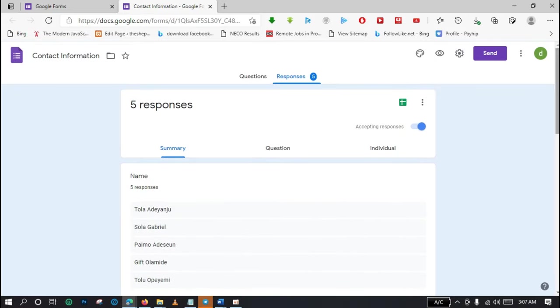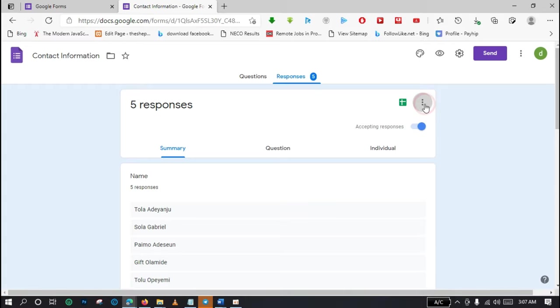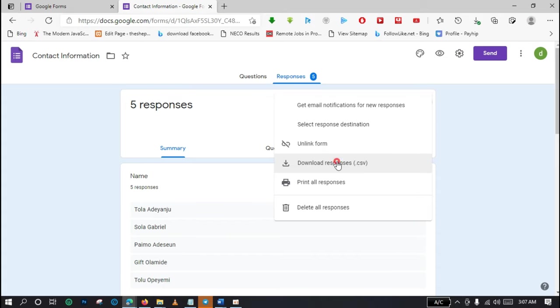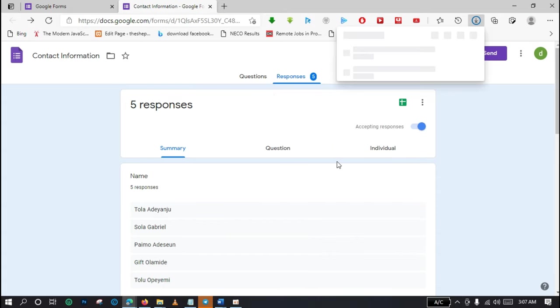So what am I going to do if I want to get these entries on Microsoft Excel? What I'm going to do is to move to these three vertical dots and click, then you come to download responses dot CSV. So let me just click download.